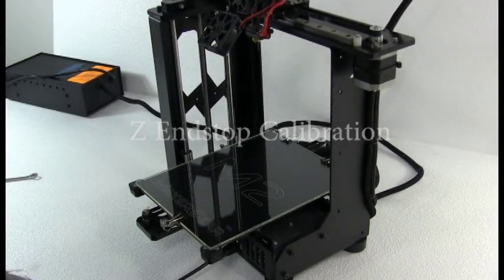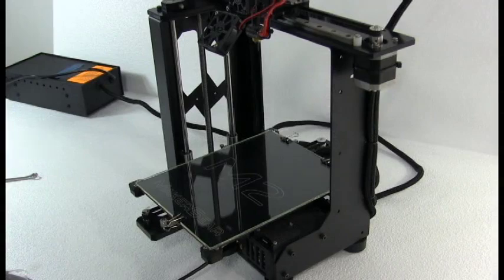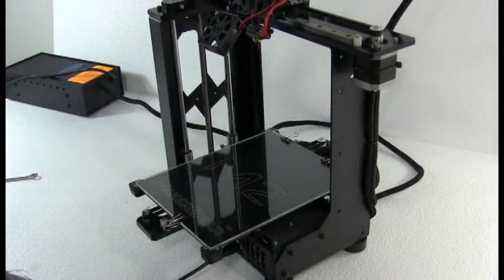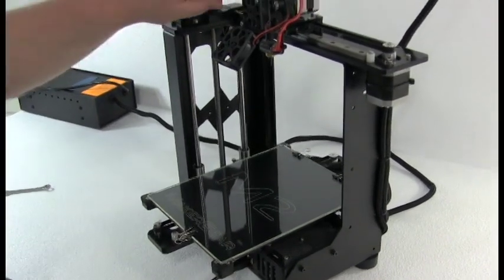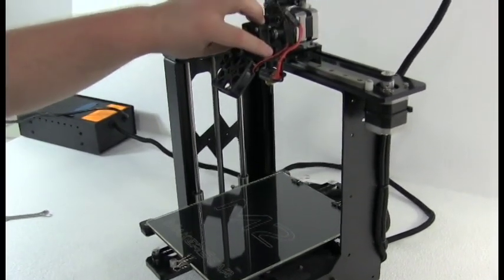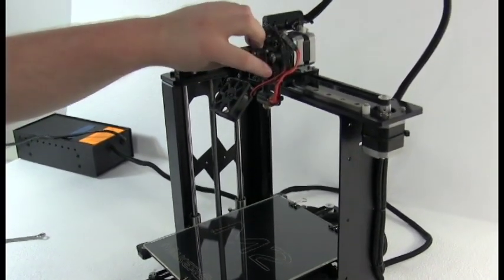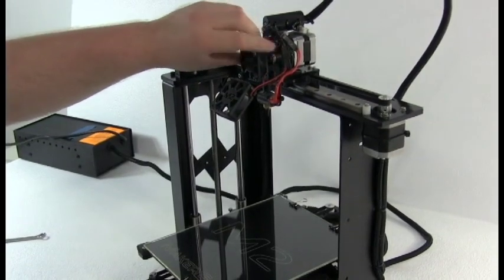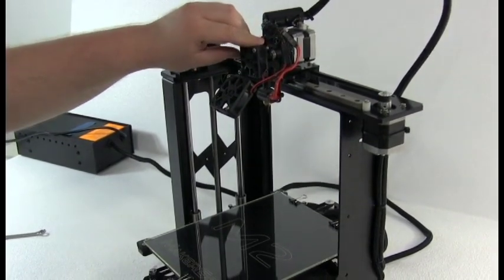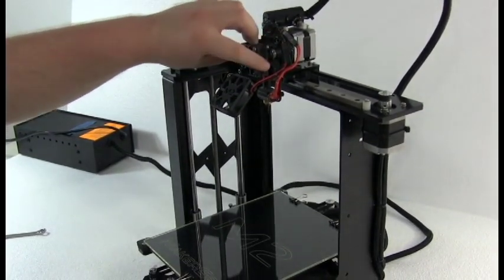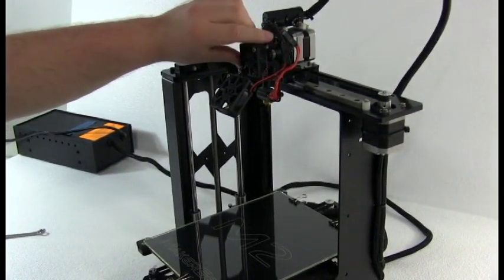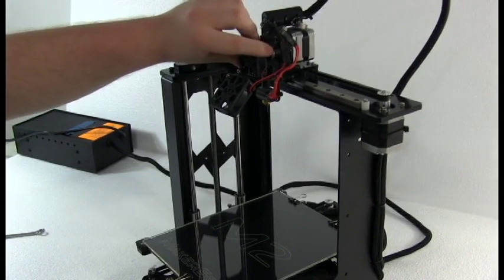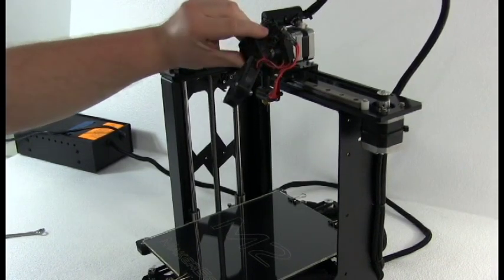Hello and welcome to the MakerGear M2 Z end stop setting guide. Here we have the zip tie clipped so we can rotate the fans out of the way for easier access.